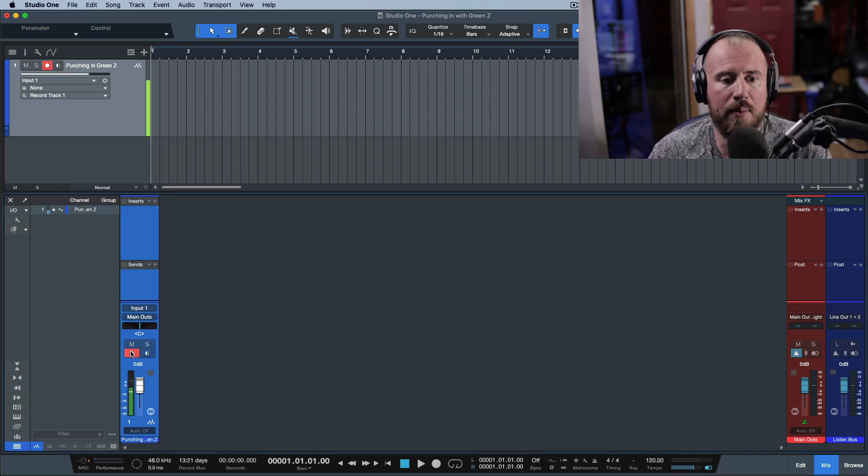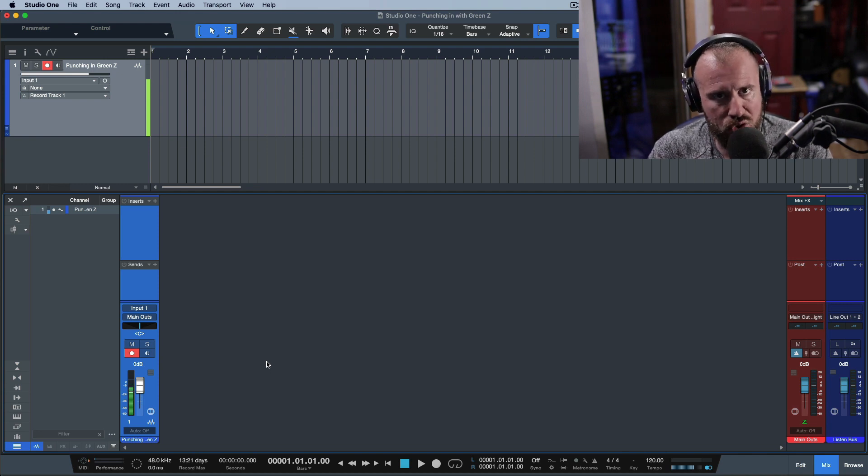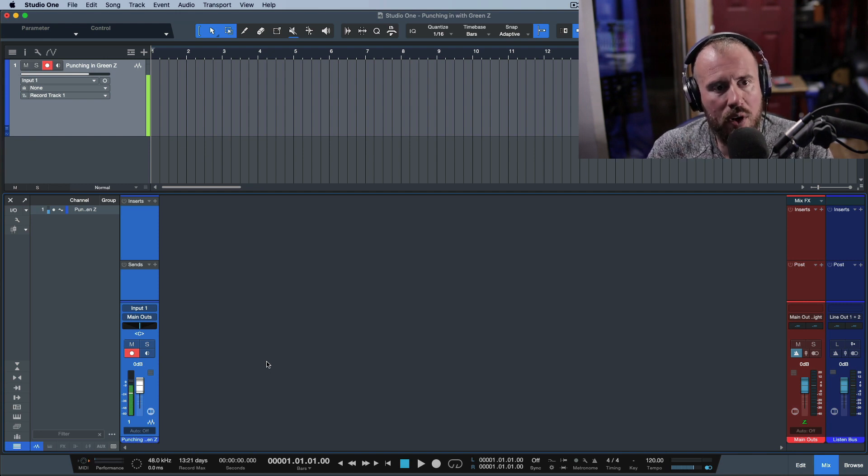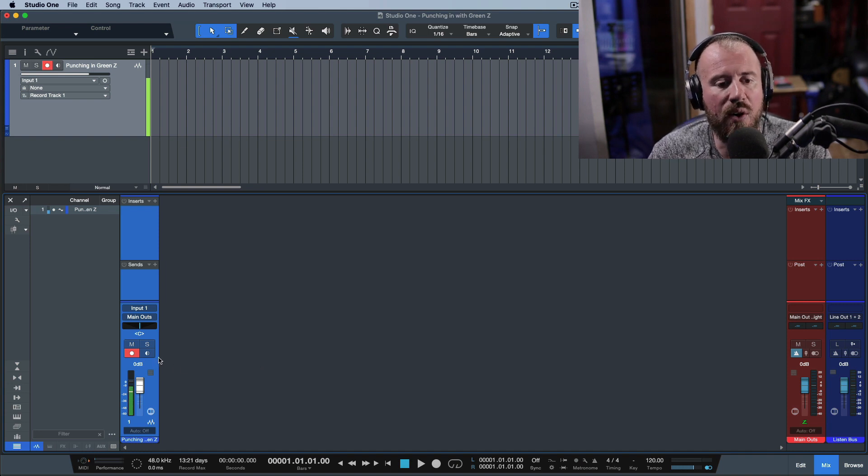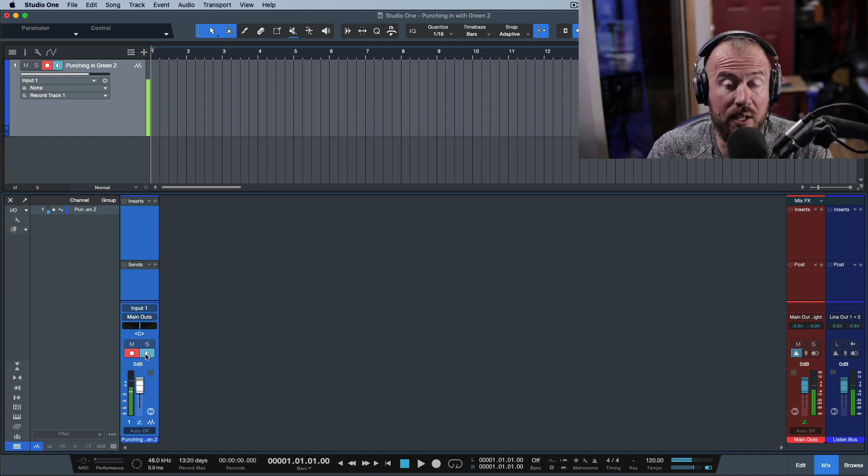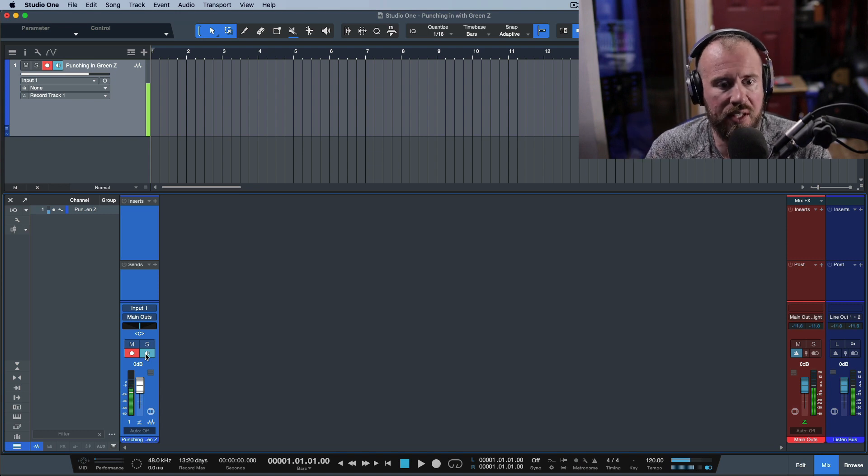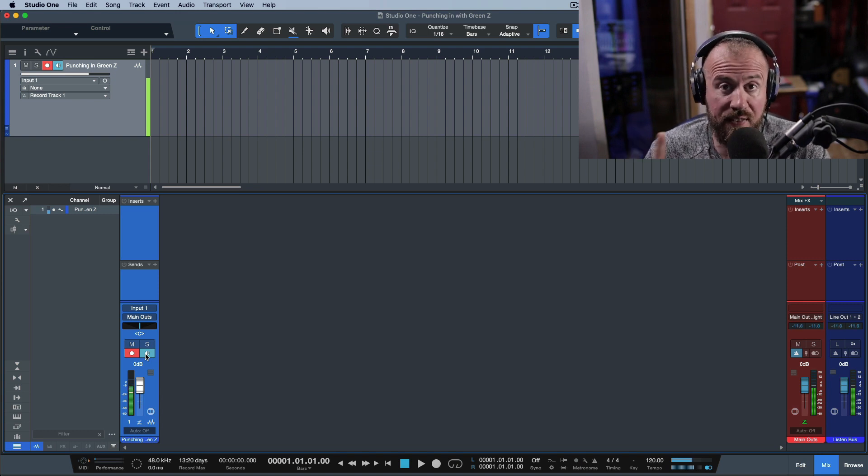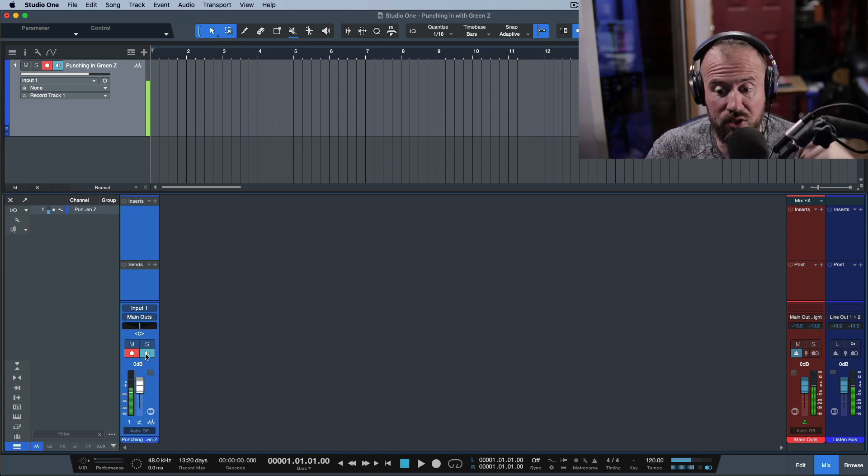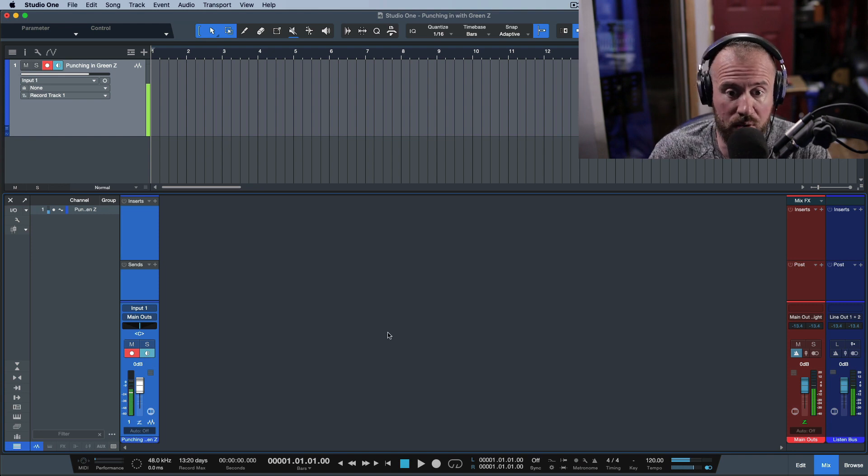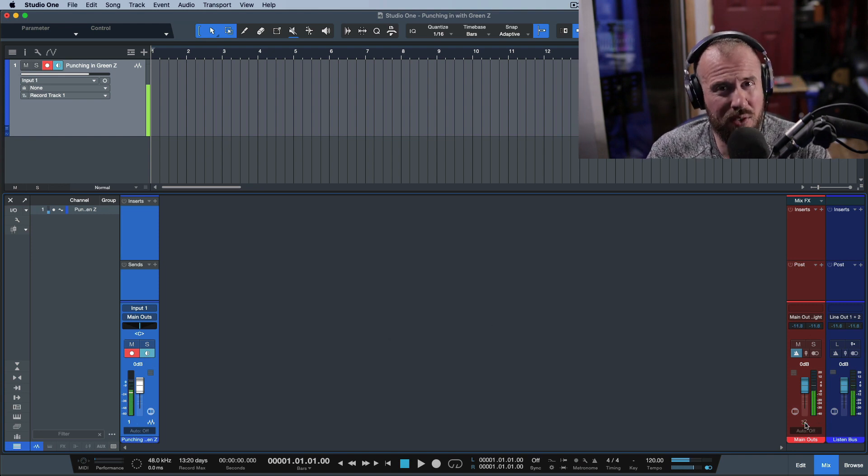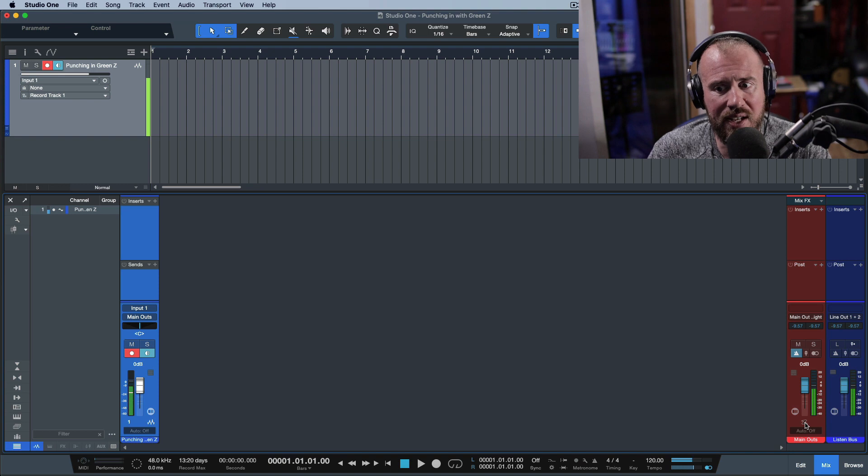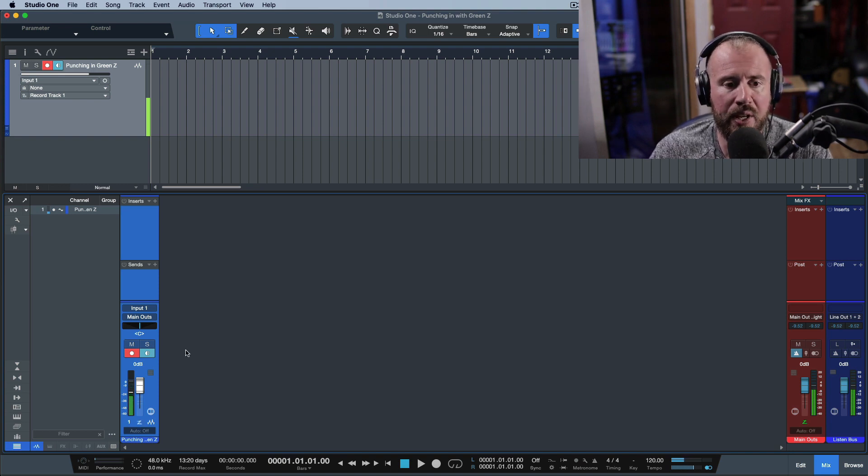and I was to record enable this channel, we're not hearing anything on this channel yet. I've record enabled it. We can see the meters moving, but we're not actually hearing it. Now, if I then monitor enable this, now we can hear it. So we hear both of these together. And you can see if I disable Green Z, we have that latency, but the minute I enable it, it pretty much goes away.